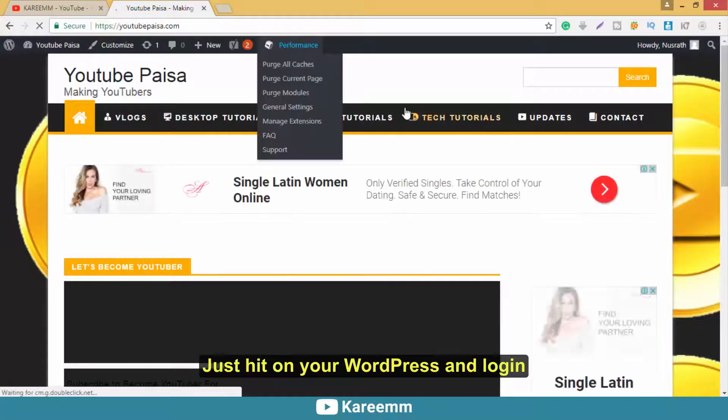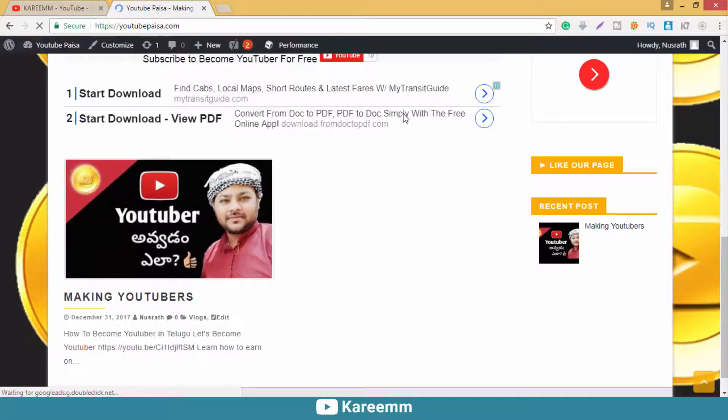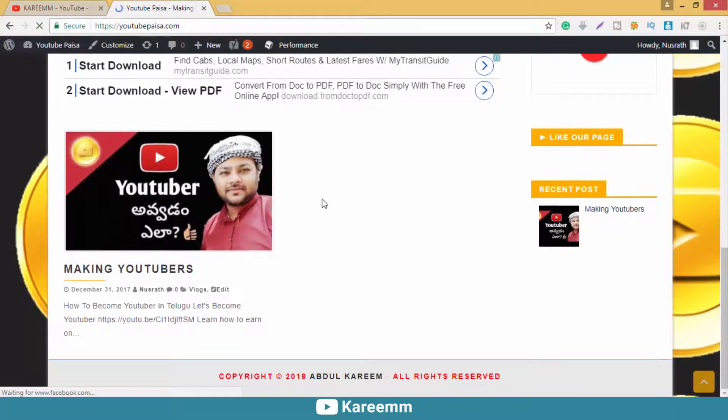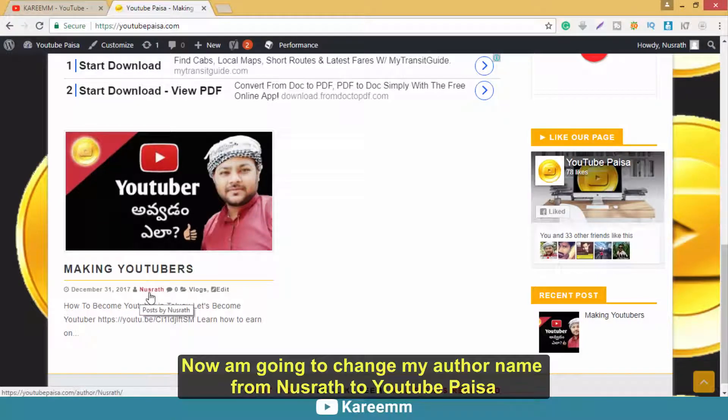Just hit on your WordPress and login. Now I'm going to change my author name from Nusrat to YouTube Paisa.